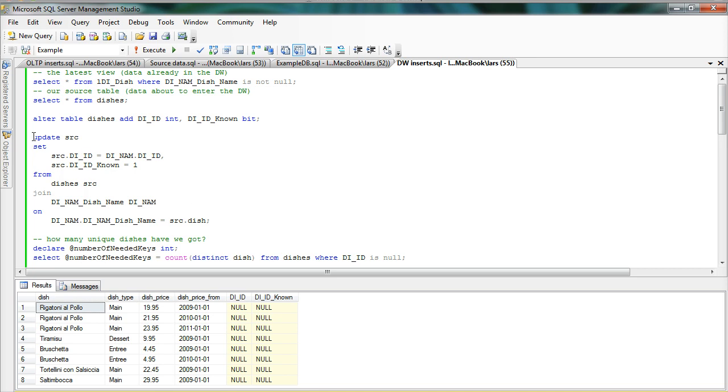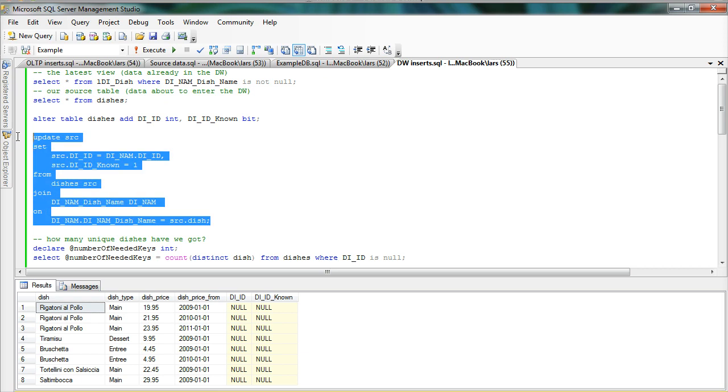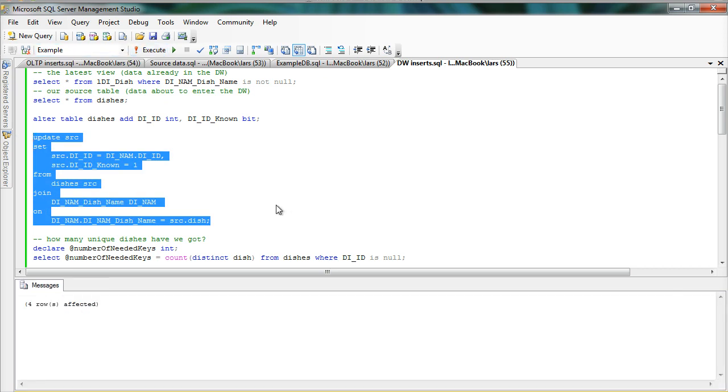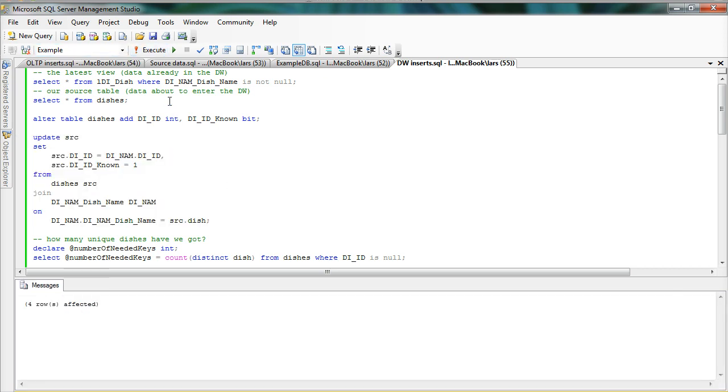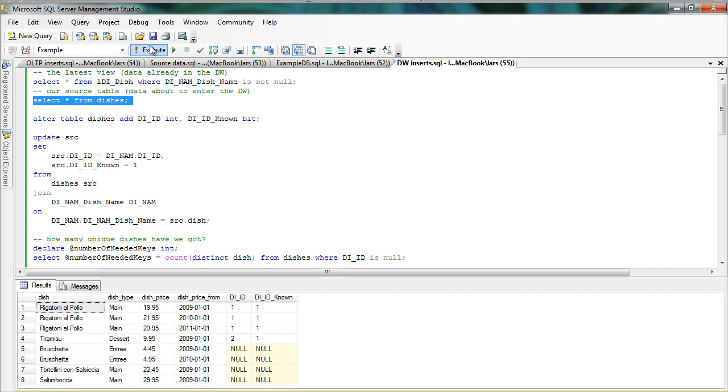So this update just looks at that and sets the IDs for those. So at least a few of them should have gotten IDs now. And as you can see that Rigatoni, Alpohlan, Tiramisu got their IDs, which were one and two, and I've flagged all of these as known also.